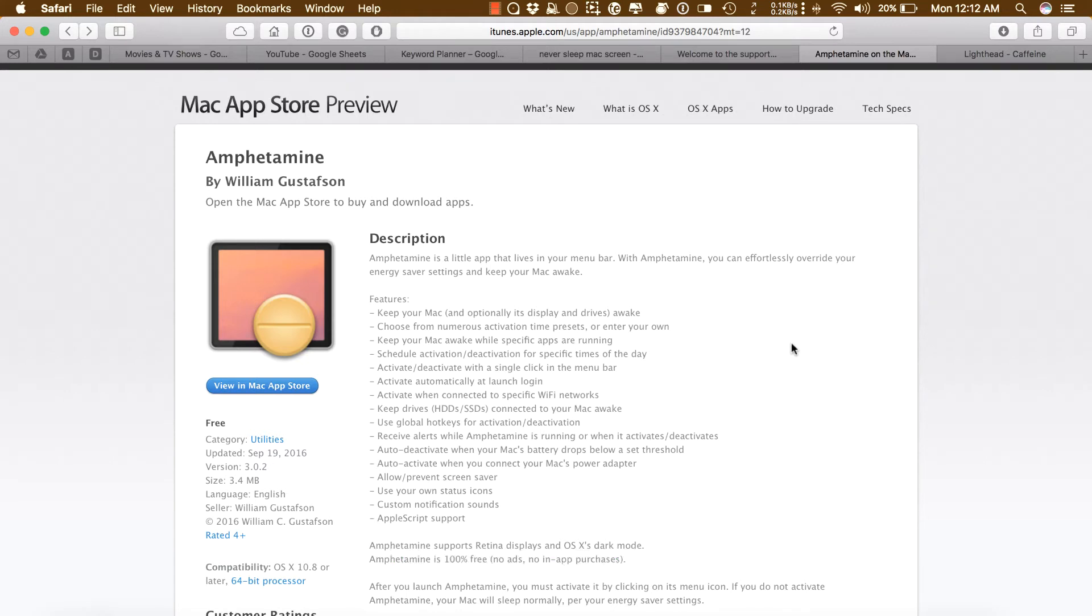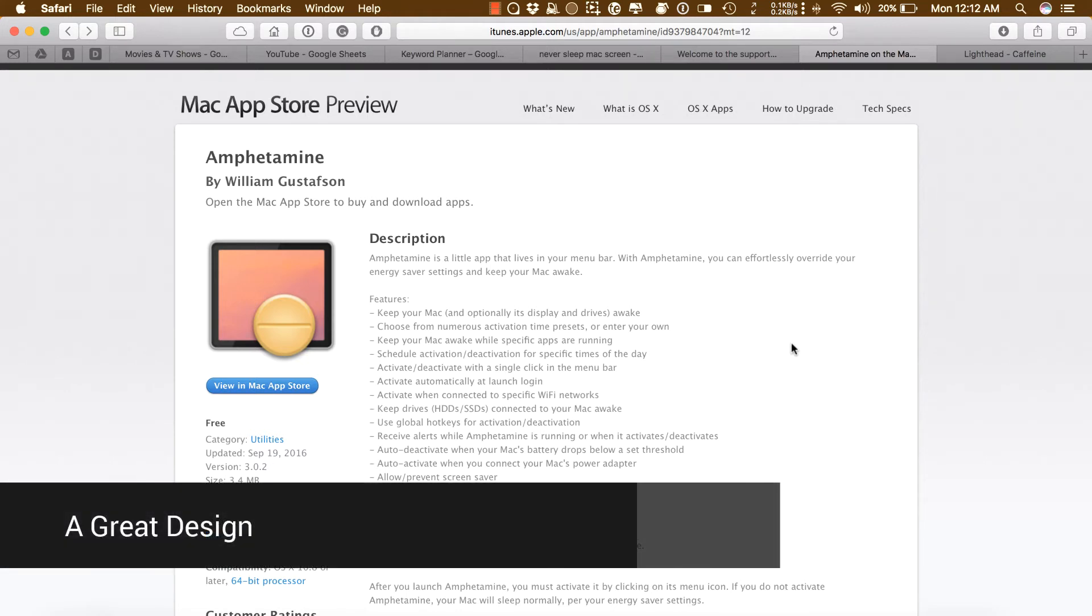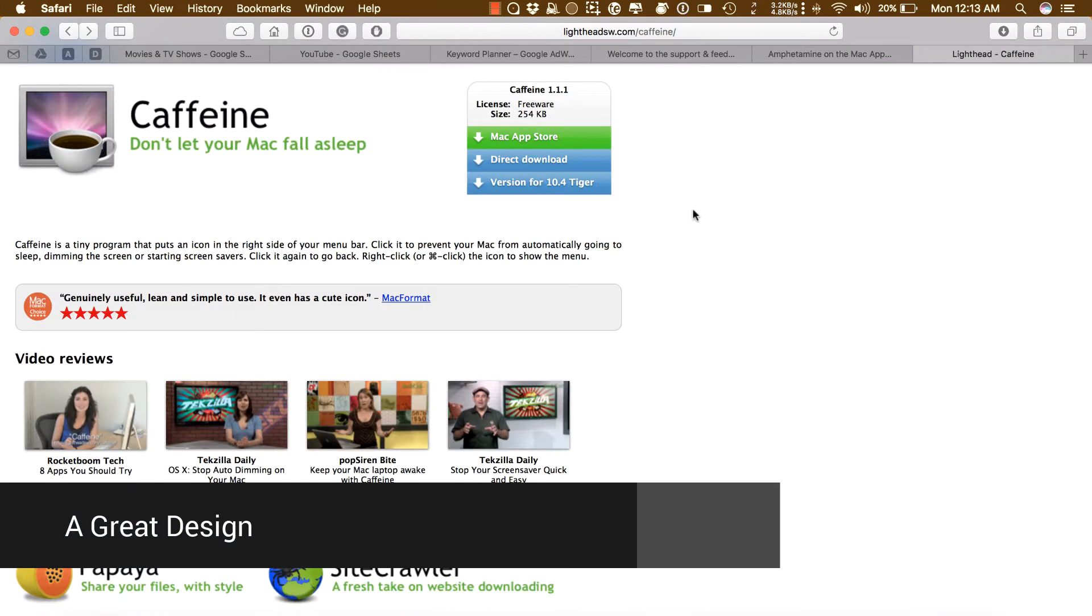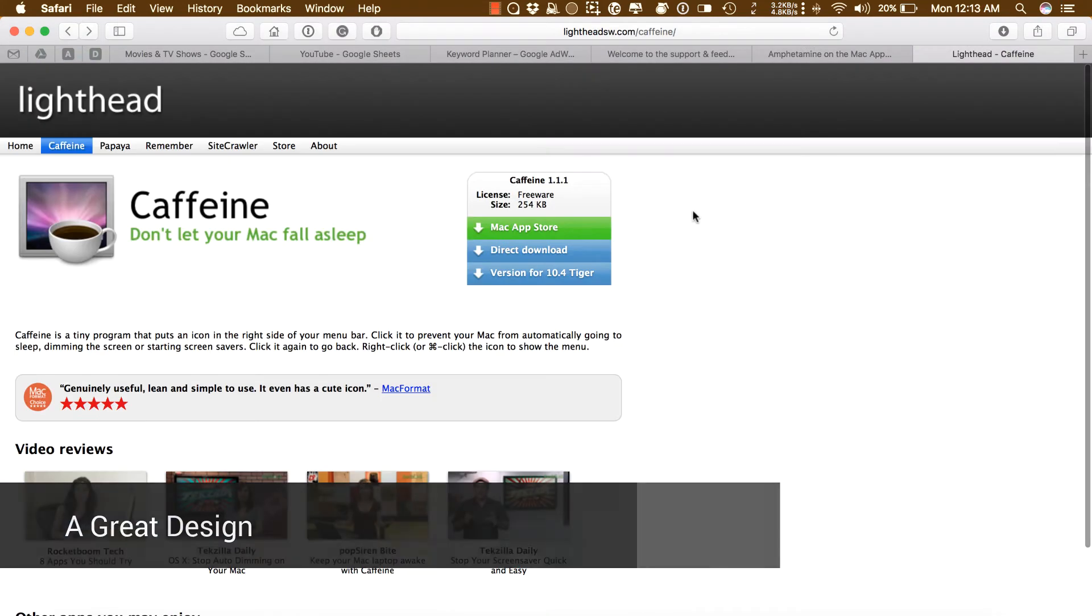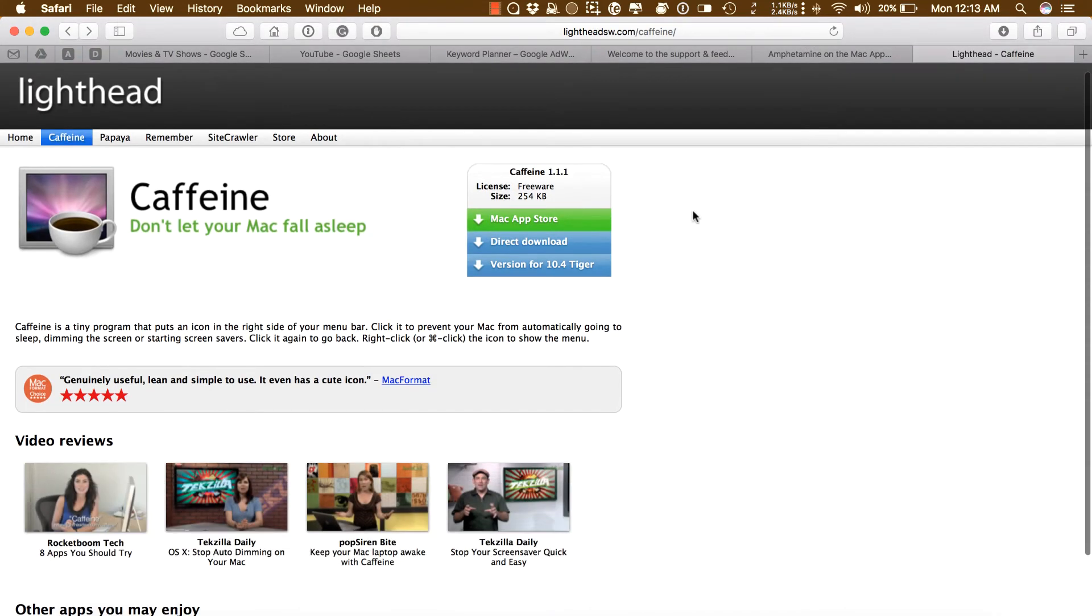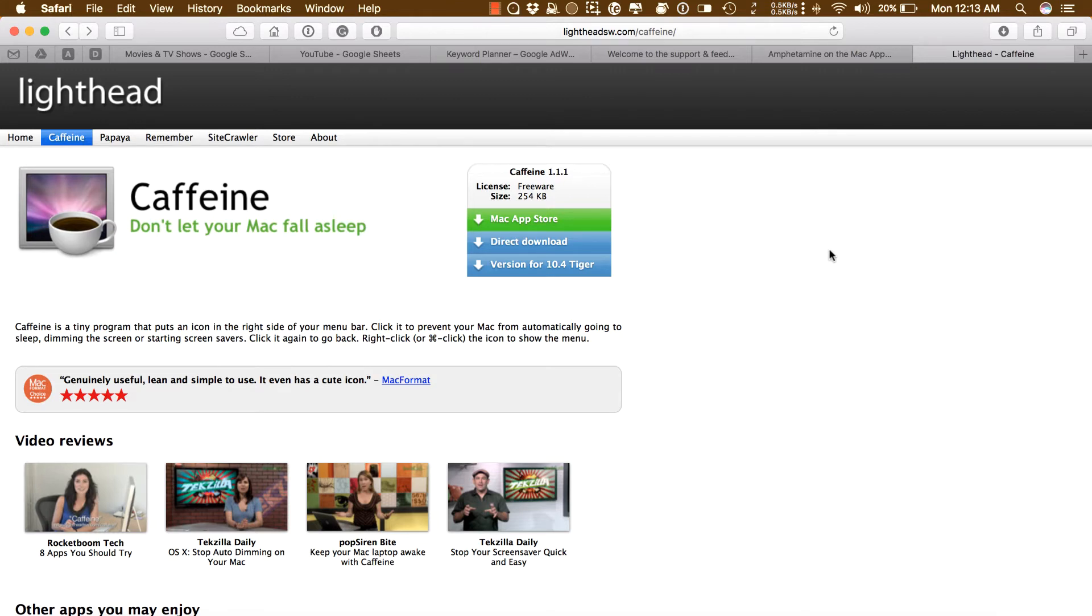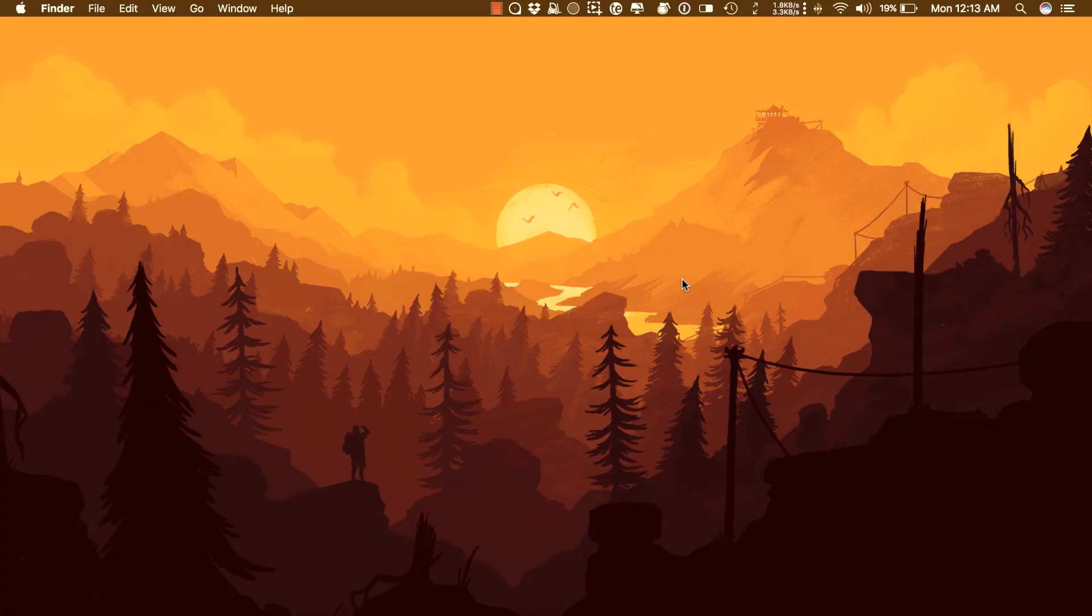Before Amphetamine, I was using Caffeine for Mac. It was a great app, but it never got updated for the Retina display and the icon was blurry. So Amphetamine is the modern version of Caffeine, but it has a lot more features.